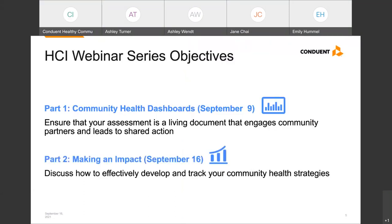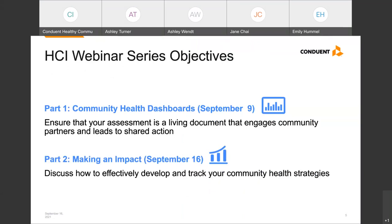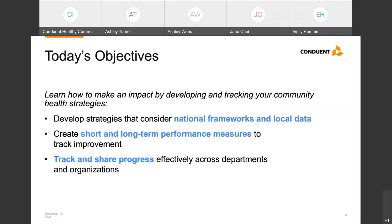Thanks so much, Eileen. Today is the final part of our webinar series, Effective and Actionable Assessments and Plans. Part one, which took place last week, focused on how to ensure that your assessment is a living document that engages community partners and leads to shared action. Today we'll be discussing how to both implement and track your community health strategies. Our objectives include covering ways to develop strategies that consider national frameworks and local data, create short and long-term performance measures to track improvement, and track and share progress effectively across departments and organizations.